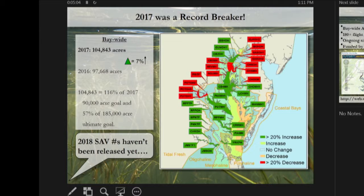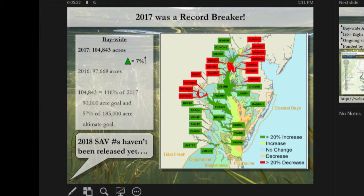In 2017, we had the most SAV ever mapped in the Bay — 104,843 acres mapped by the Virginia Institute of Marine Science. That was a 7% increase from the year before, and for the last five years we've seen a steady increase of Bay-wide SAV. There are areas where SAV did go down between 2016 and 2017, but predominantly things were looking pretty good in 2017.